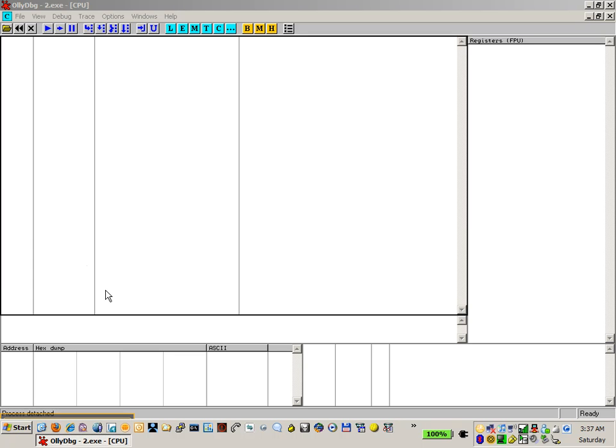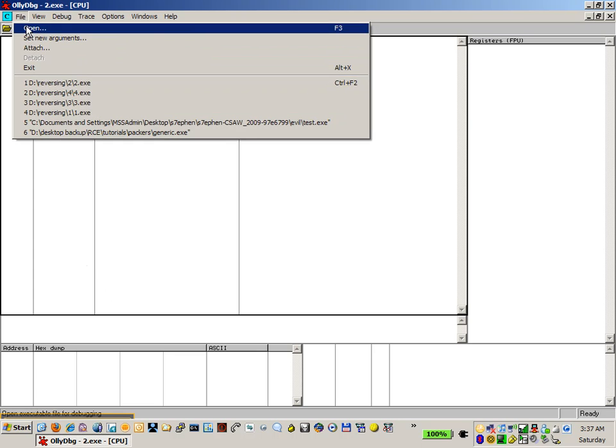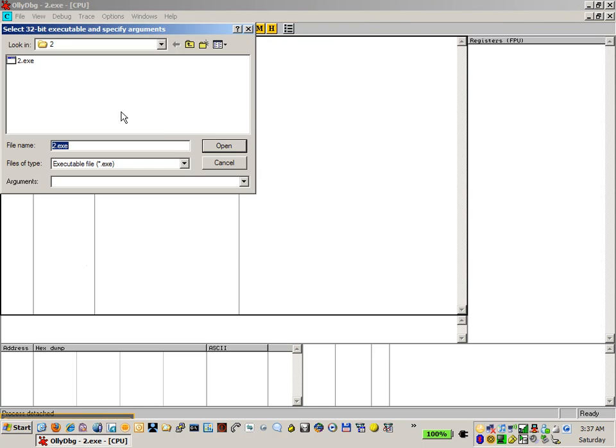Hey guys, welcome to the 2.exe for the Seesaw CTF reverse engineering challenge. Let's load up the 2.exe and get started.